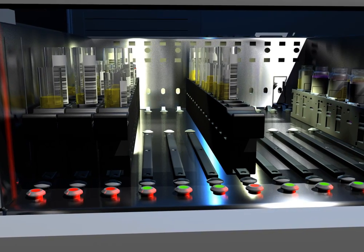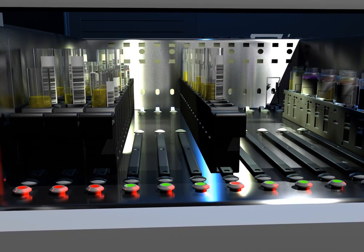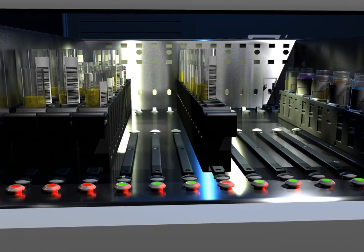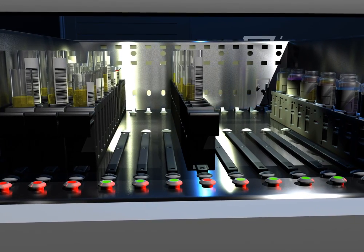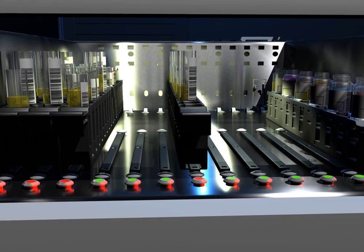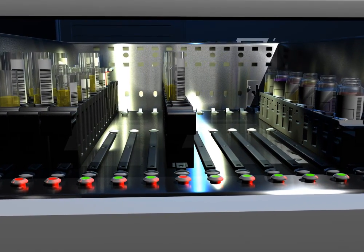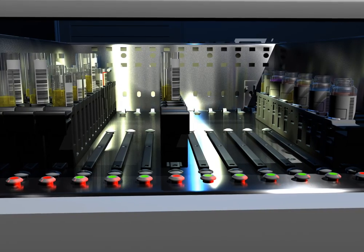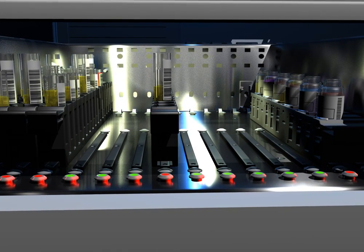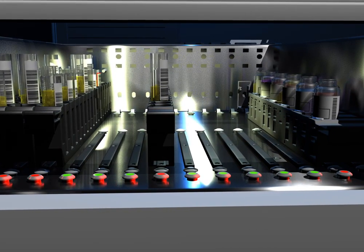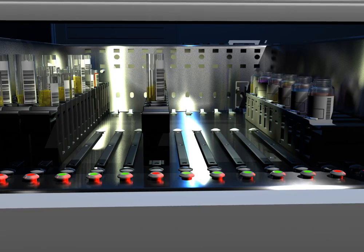A red light means that the pipetter is currently aspirating samples or reagents from that rack. Think of the LEDs as a traffic light to guide you. Green means go, red means stop, and orange means you make the call. This translates into a simplistic user interface.